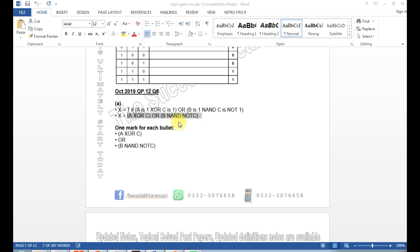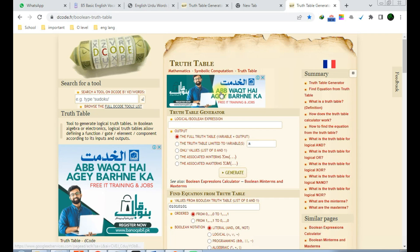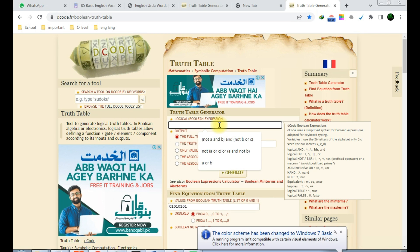This is a question from the October 2019 question paper, code 12, question number 8. This is a logic expression — I have already highlighted it here. I want to check the answer, but before checking, I would like to share something with you. This is a website — I will share the link in the description.